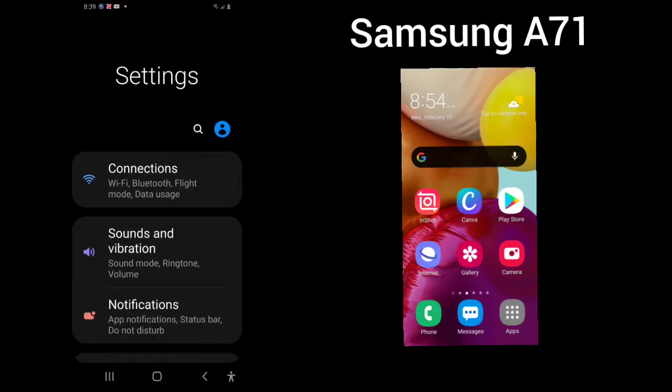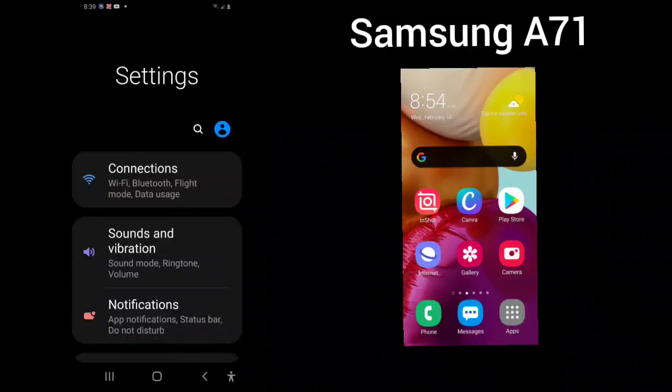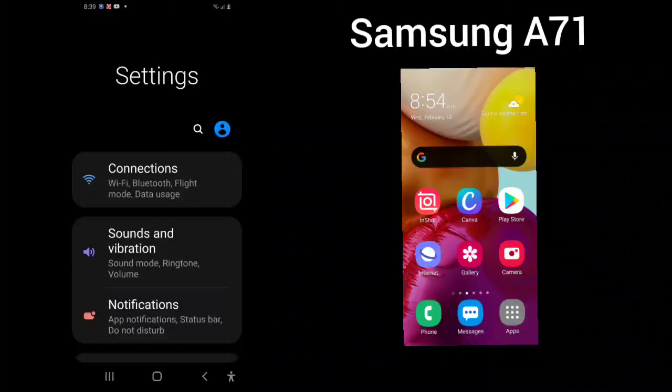And this concludes this video tutorial on the settings of the Samsung A71. If you have any questions or comments, please leave them in the description, and if I can answer them, I will. And leave a comment saying what kind of experience you have had with your Samsung A71. Thank you for watching, stay safe, and have a wonderful evening.